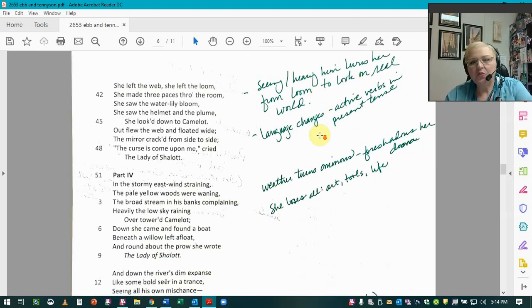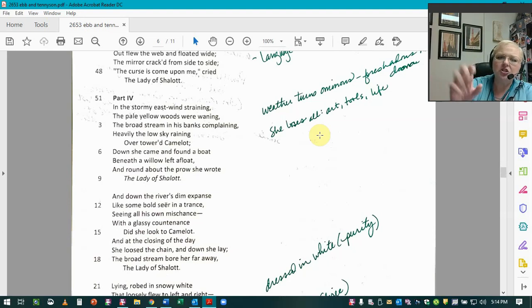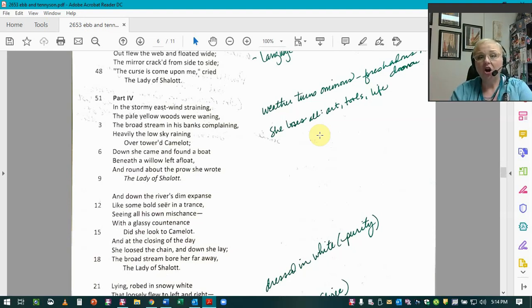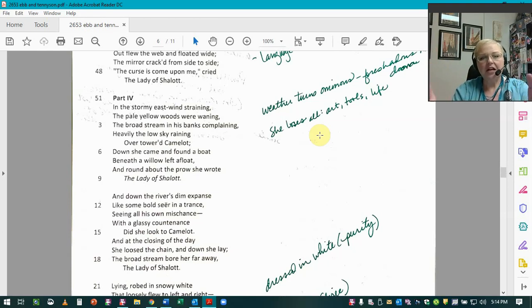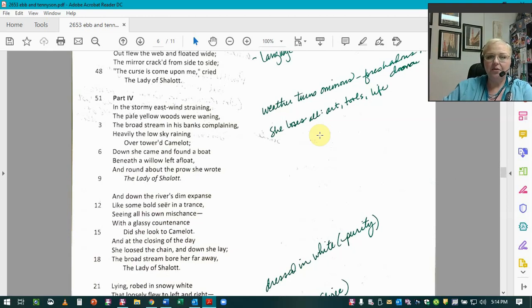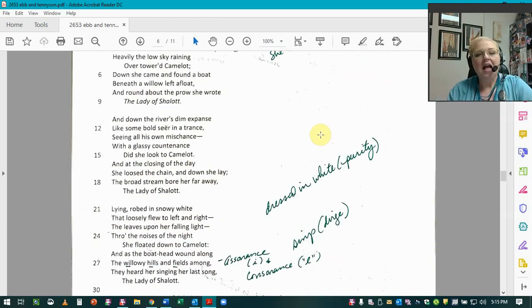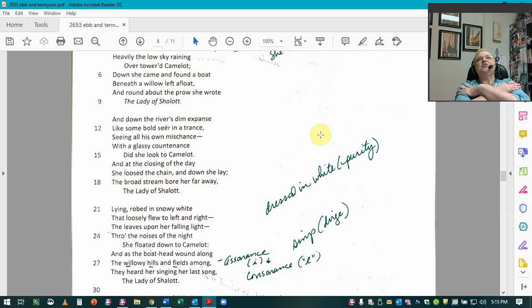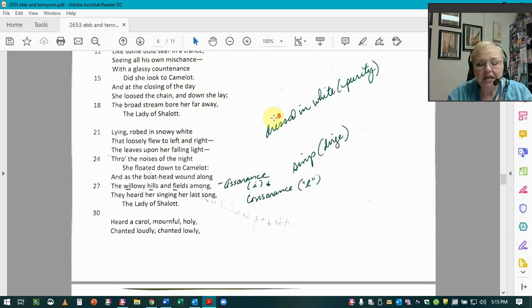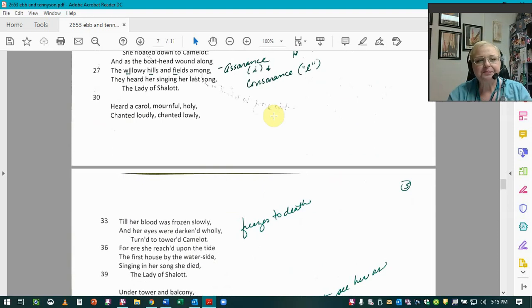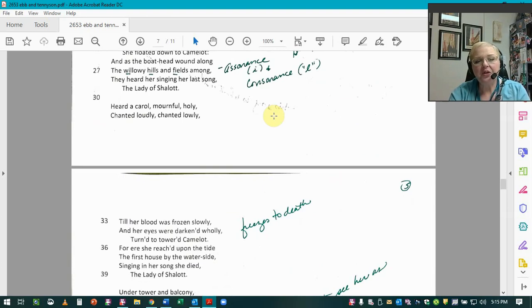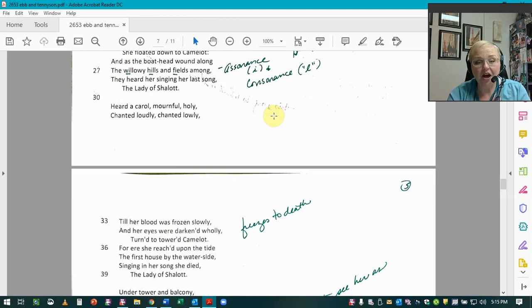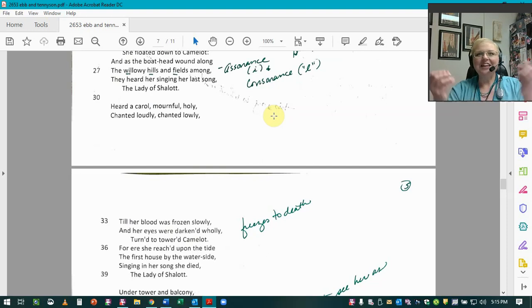And so in the next part, the last one, we see another change here. And that's the weather becomes ominous. It foreshadows the doom. She's losing all. She's lost her art. She's lost the tools, the mirror. It's cracked. And now she's going to lose her life. So she comes out of the tower. She has a boat. Don't ask me where she gets the boat. She finds it. And she writes the Lady of Shalott on the bow. She names the boat. She climbs in it. It says that she's dressed in snowy white. So this is like the robes of purity, like a bride. And she's laying there, drifting down and singing. She's singing a dirge. And as she goes down there, the weather changes and she freezes to death. And there she dies. And so it says, heard a carol mournful holy, chanted loudly, chanted lowly, till her blood was frozen slowly and her eyes were darkened wholly, turned to towered Camelot. For ere she reached upon the tide, the first house by the waterside, singing in her song, she died, the Lady of Shalott. Singing in her song, she died. I love that line for some reason.